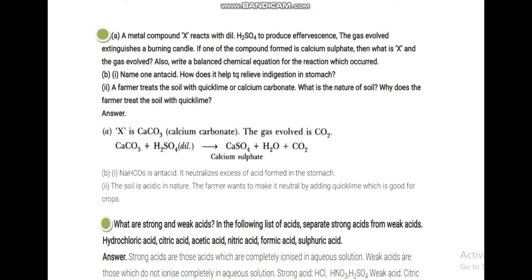A metal X reacts with dilute H2SO4. If one of the compounds formed is calcium sulfate, identify metal X. This is an important question — if calcium sulfate is formed, then the metal must contain calcium.